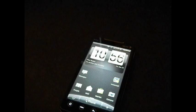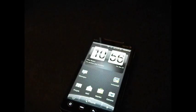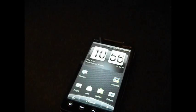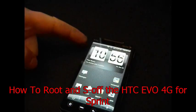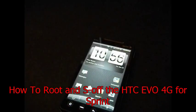Hey guys, it's Johnny with mobiletechvideos.com with another how-to video. Today I'm going to teach you how to root your HTC EVO 4G for Sprint.